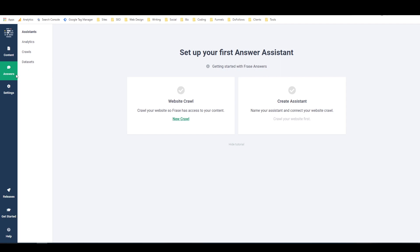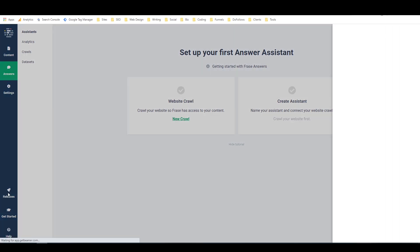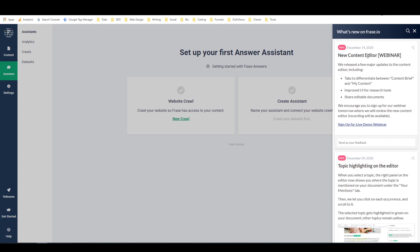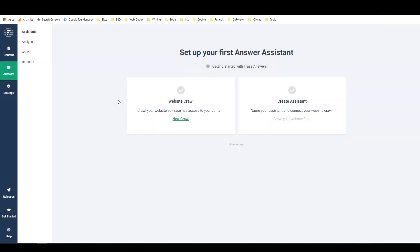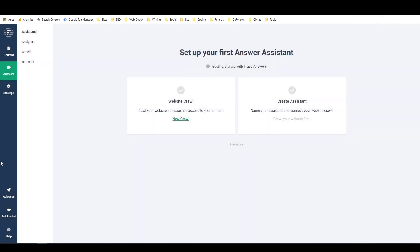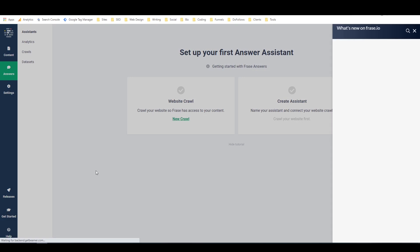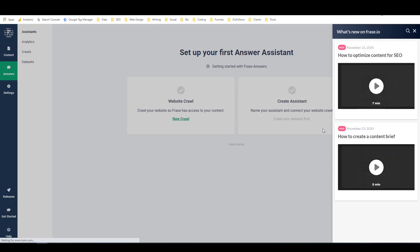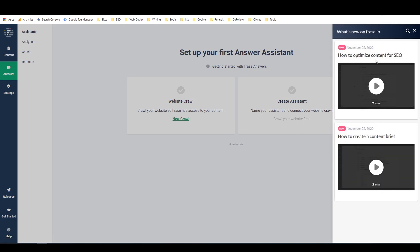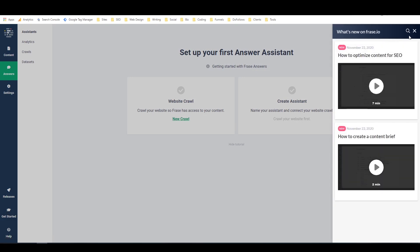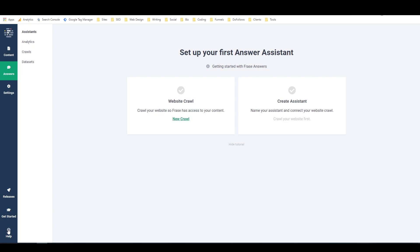And if I go to settings, that's where I can adjust things about my account. Releases is all the updates. As you can see, it opens over here on the right side, and they have a lot. They're constantly updating this thing. It's almost to their detriment, to the point where it's hard to keep up with all the updates, but they just keep improving the tool, and I really appreciate that as a customer. And then if you click on Get Started, it opens some tutorials in the same way. And if we click on Help, that opens their help desk in a new tab.